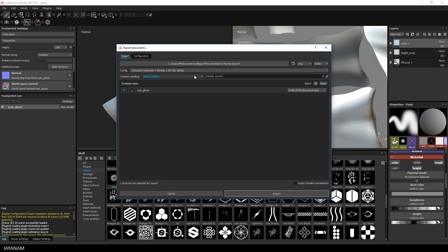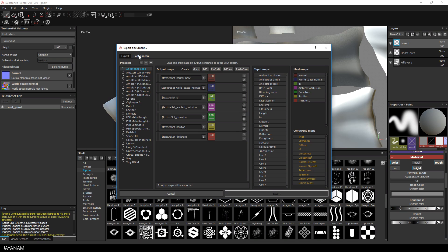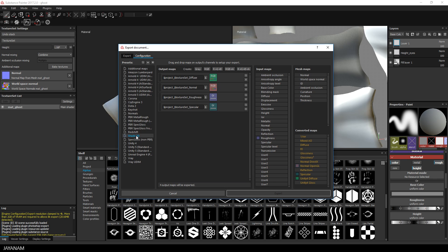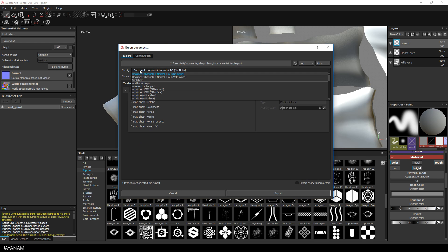Now it's time to export the textures to use in Blender. In the export templates you won't find Blender, but we have Shade 3D which will export a normal OpenGL map and a diffuse. So I will copy this and call it Blender. I just need the normal and the diffuse map, so I will remove the specular and roughness. Then select this new Blender configuration and export the textures to our Blender project folder.